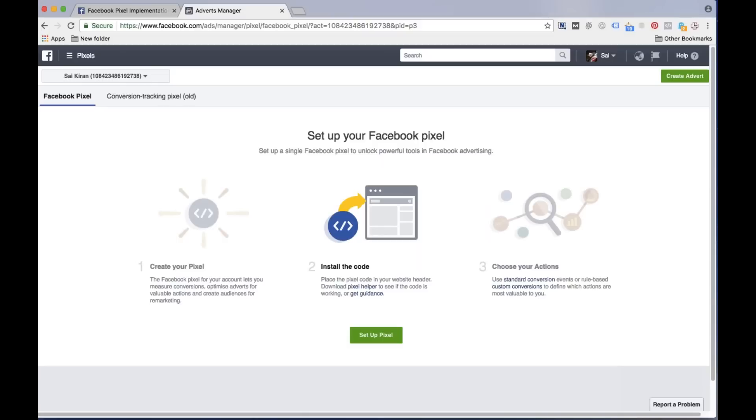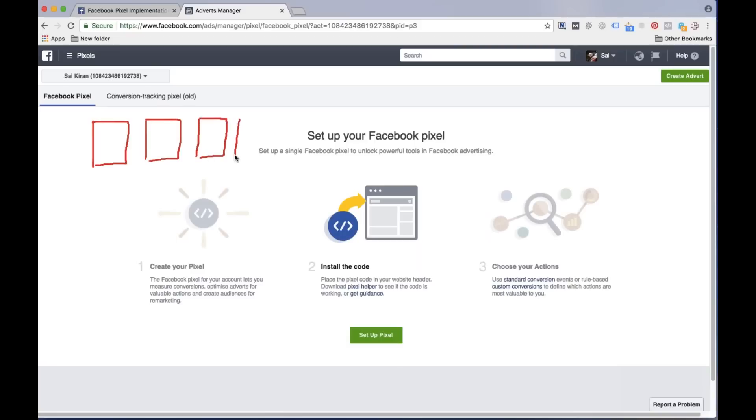Now what is the difference between base code and event code? Very simple and easy to understand. Assume that for example I have a five page website. What is the purpose of the base code? In all of my web pages, in each and every page you must install the base code and it will be in the head section.